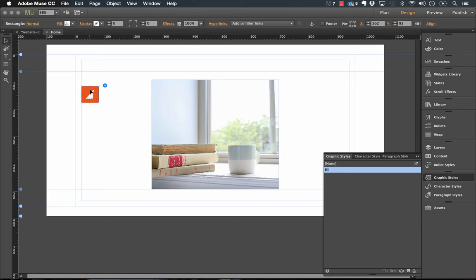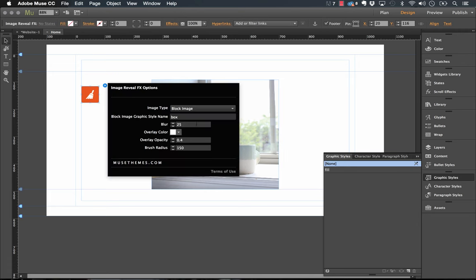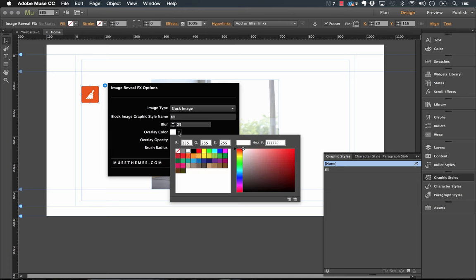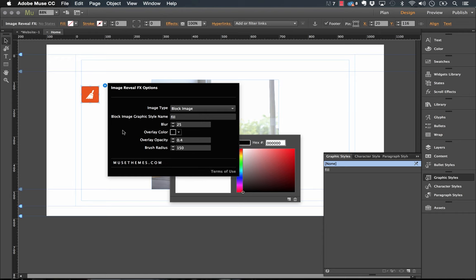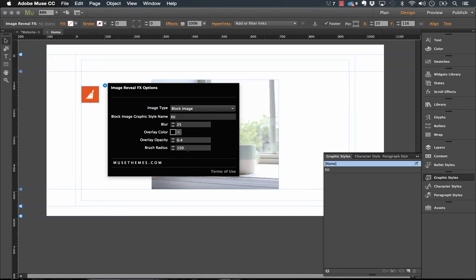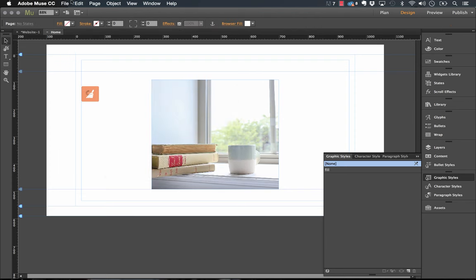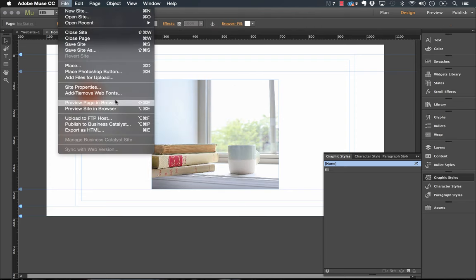Let's go ahead and enter fill into our panel there. I'm gonna leave the blur set at the same and let's go for the overlay color to black perhaps. Now what I'm gonna do is drop the brush radius. 150 is probably a bit wide for an image of this size, so if we go to something smaller, just 50 let's say, let's see if that looks pretty good.